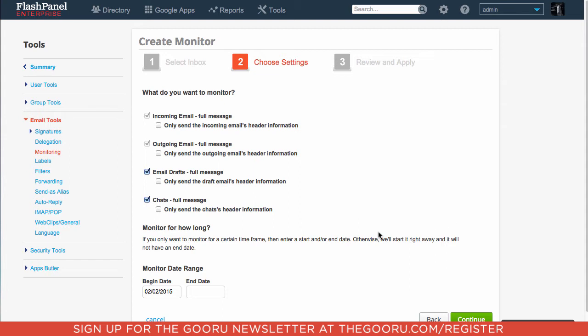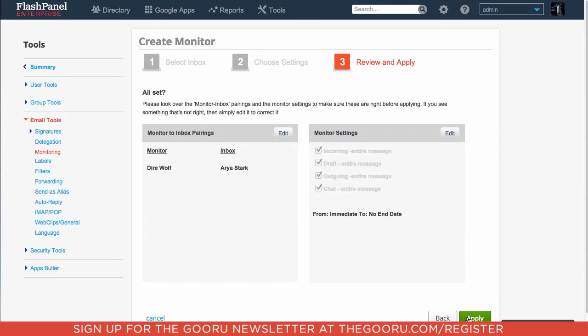And you can choose a begin and end date for this monitoring. If you just choose a begin date with no end date, then the monitoring will continue forever. Click Continue, Review, and then Apply.